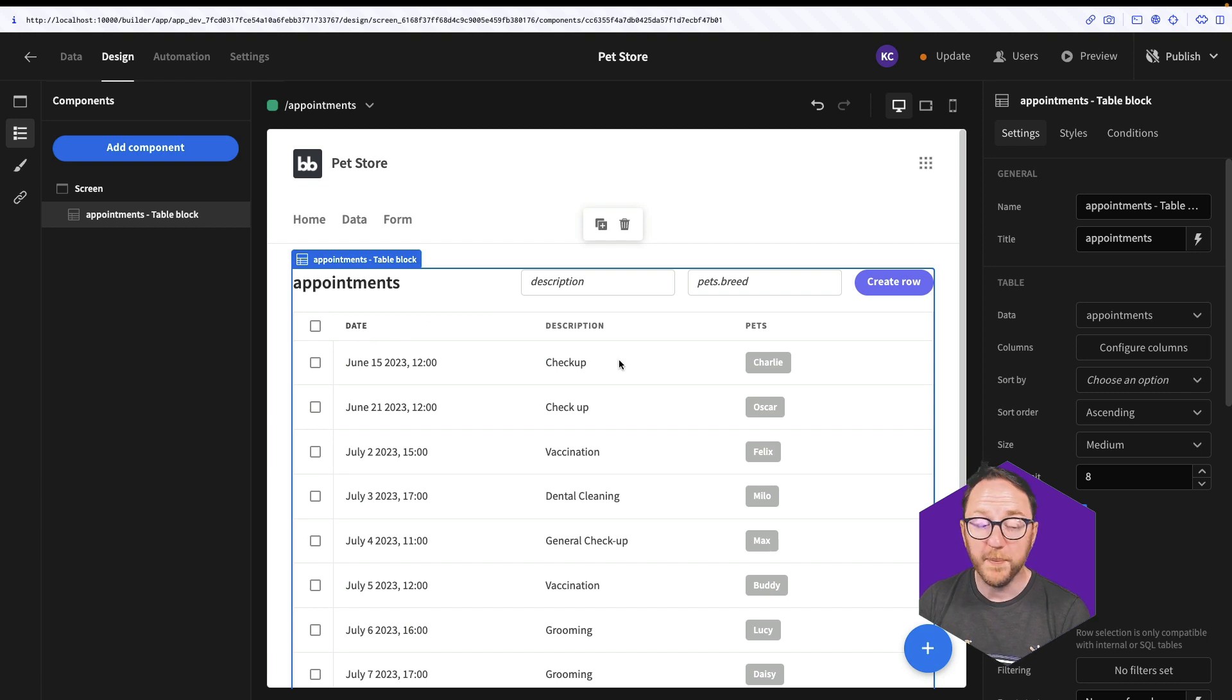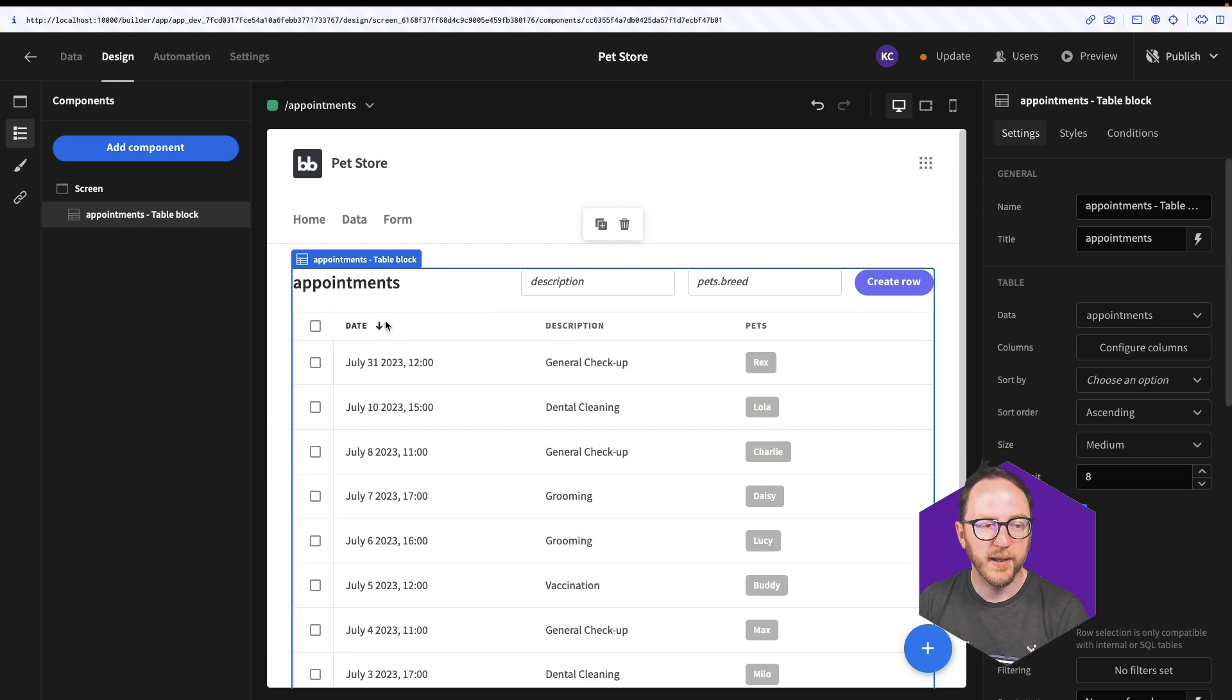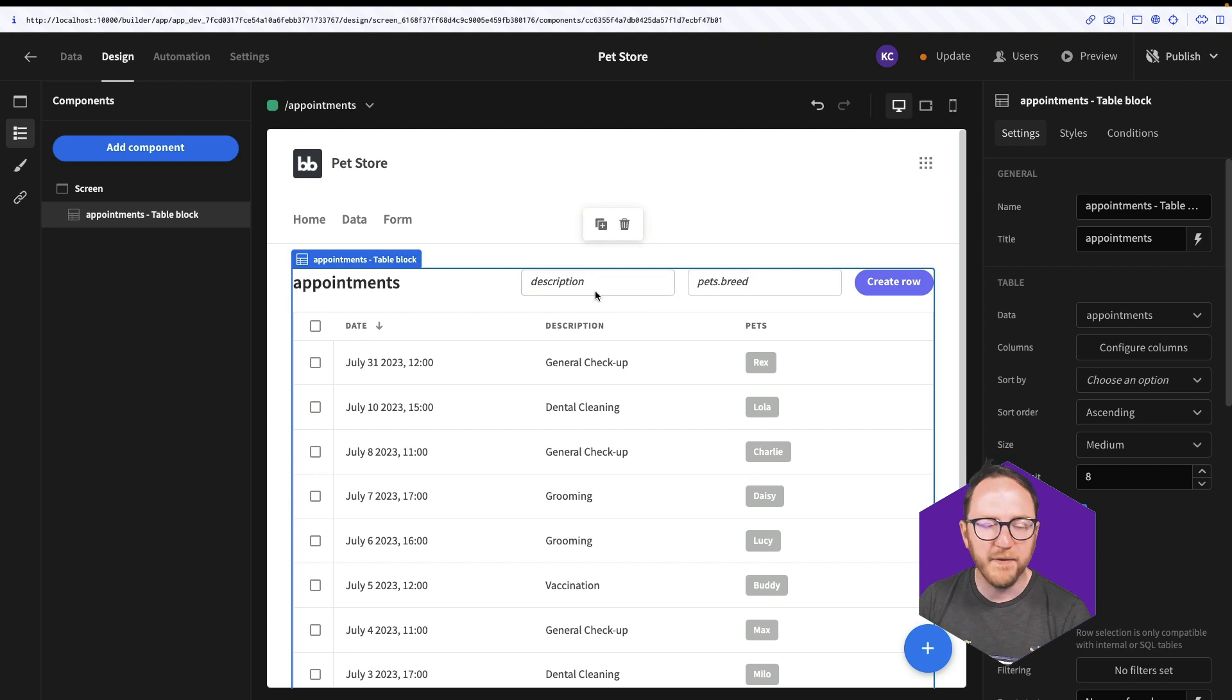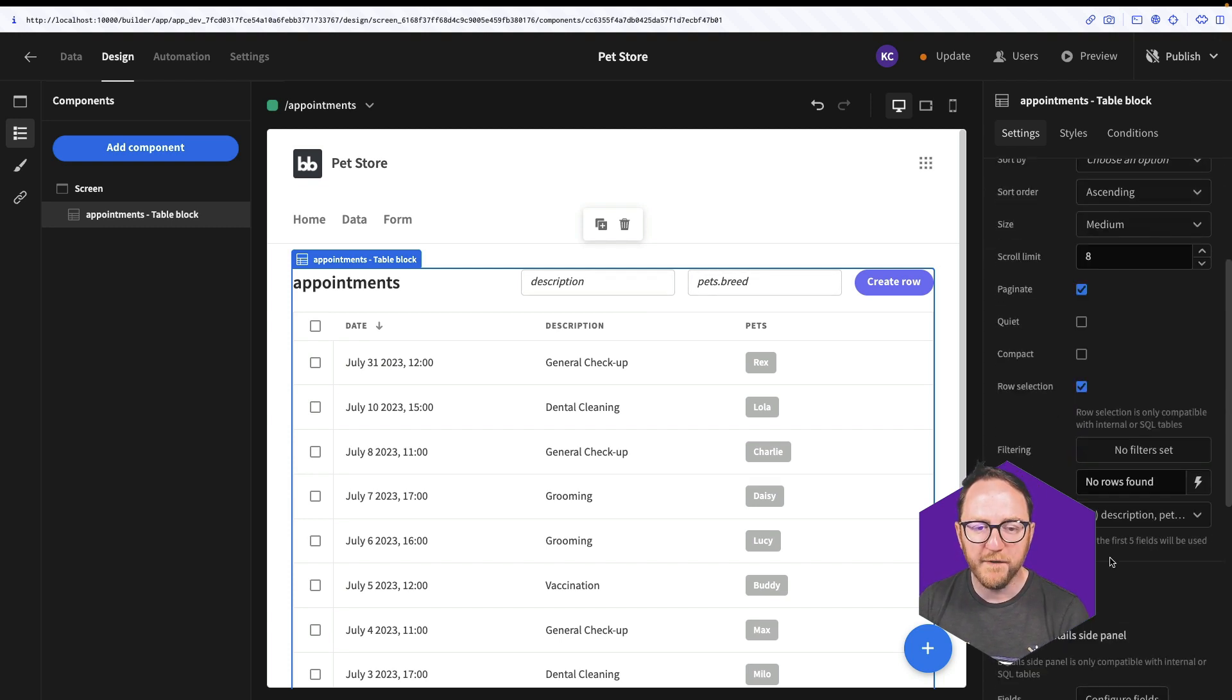So I can sort by clicking on the headings. I can search with given fields I can add in. I can also add filters.